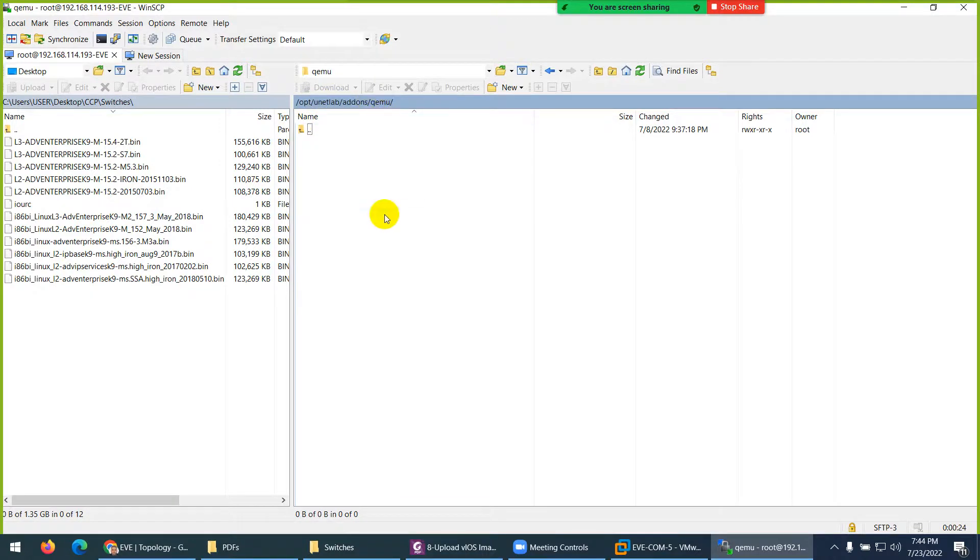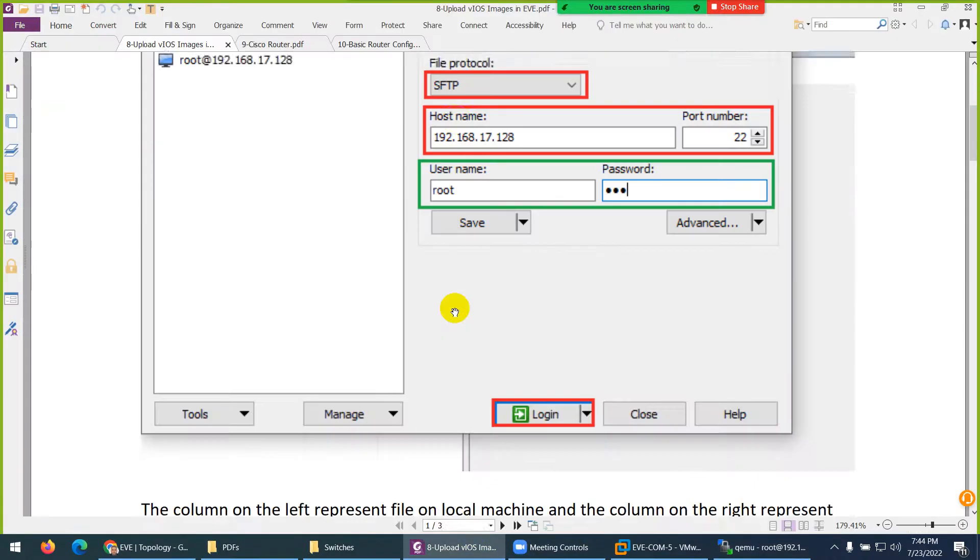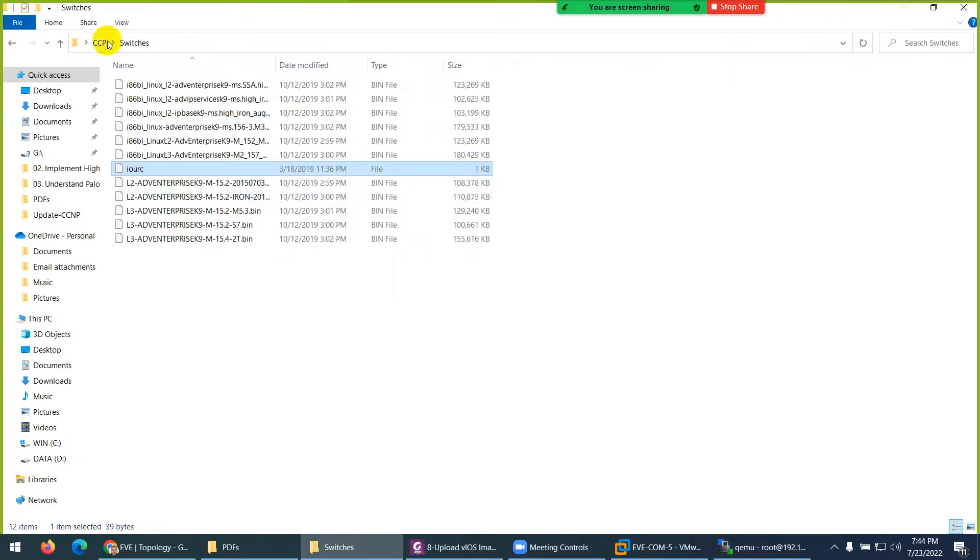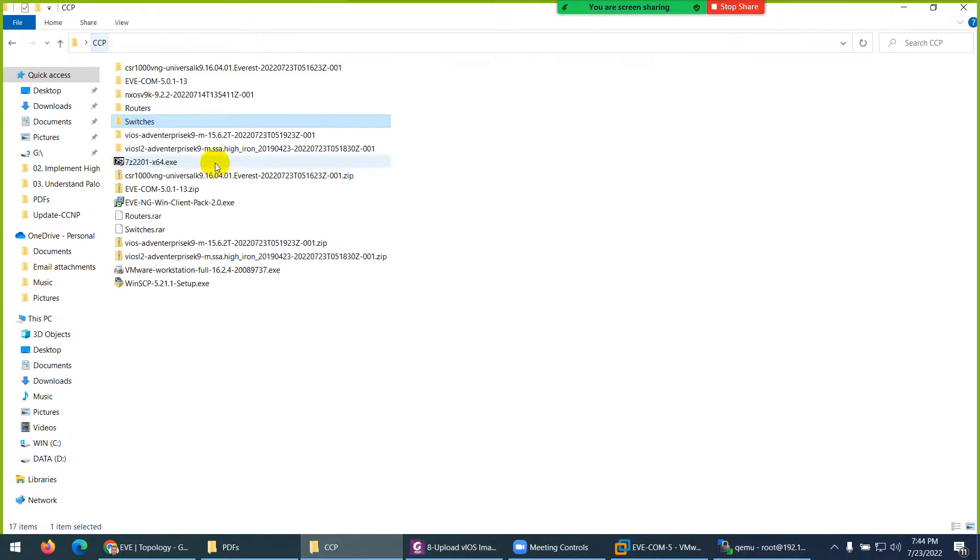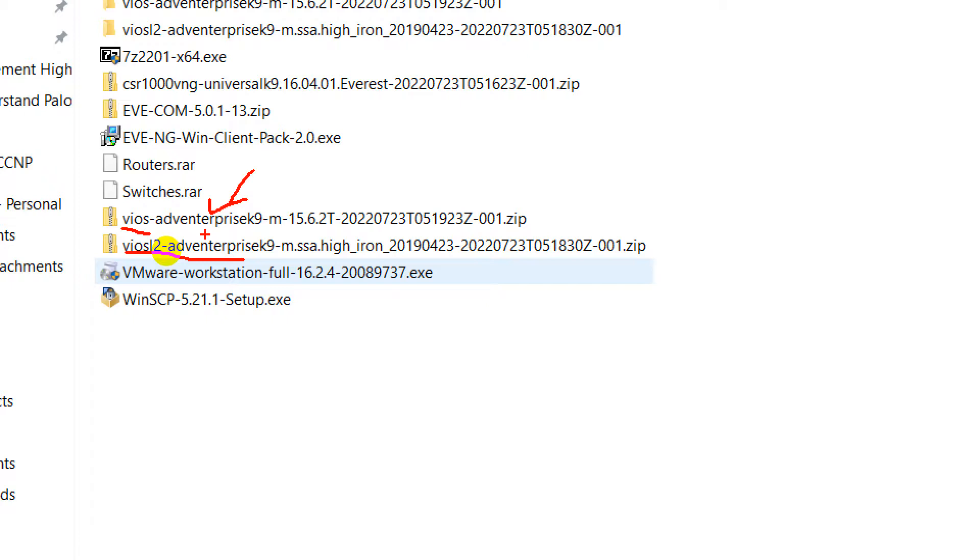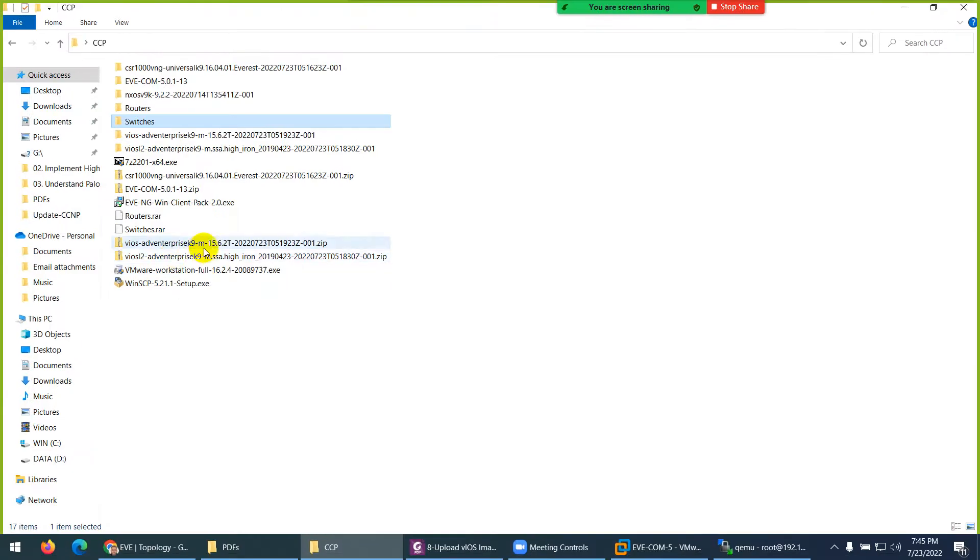Most of the stuff will go to qemu. OPT/unetlab/addons/qemu, and these are the vIOS. If you remember, I downloaded two vIOS, router and switch as well. Here is vIOS - the one which is with L2 is layer 2 switch, either layer 3 switch, and the one without L2 is a router. This is the only difference in folder name. Keep in mind, the folder name and filename is very important in EVE-NG. If you've done any changes it will not work.